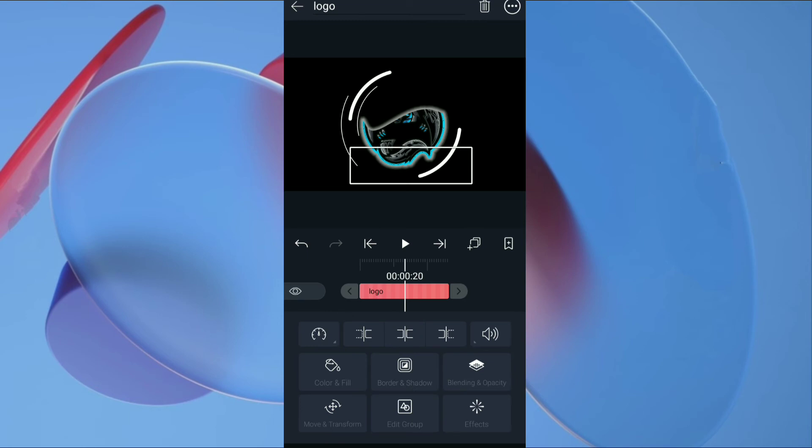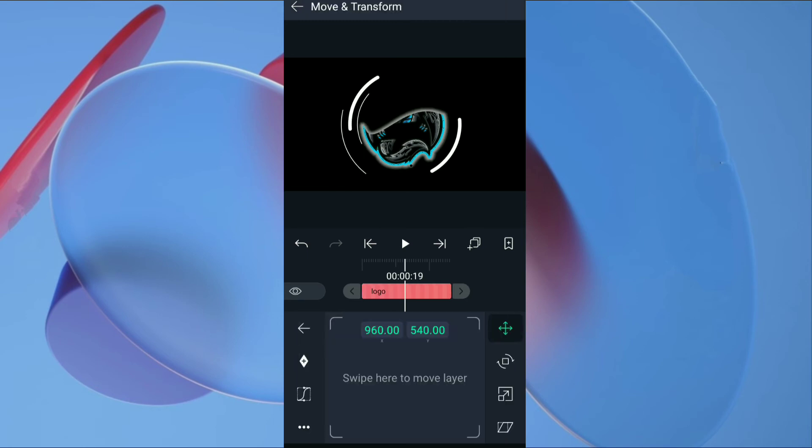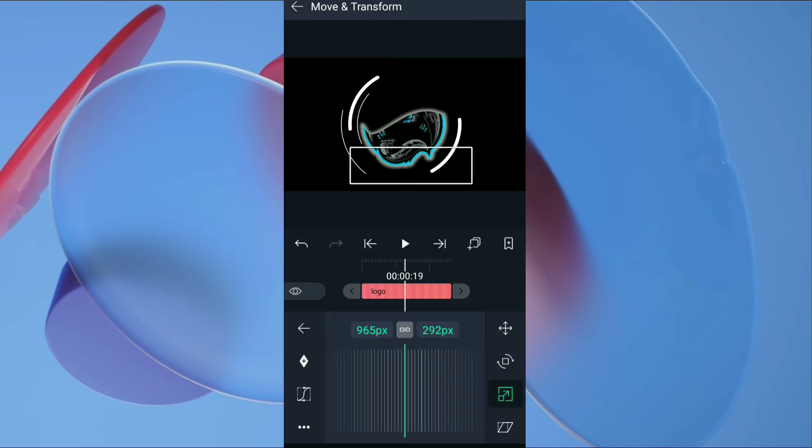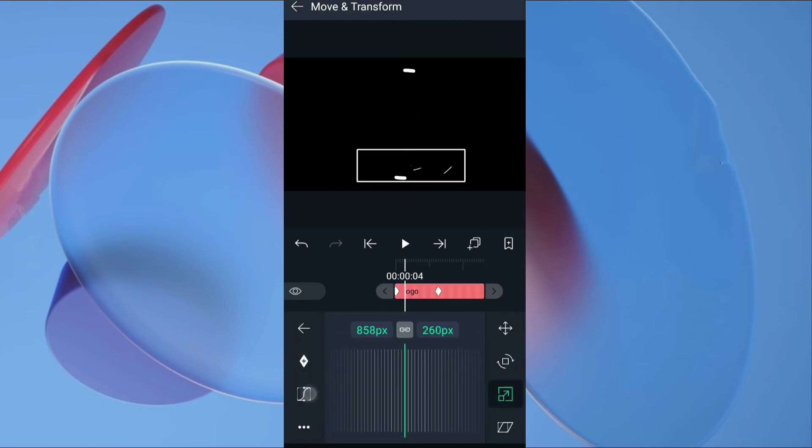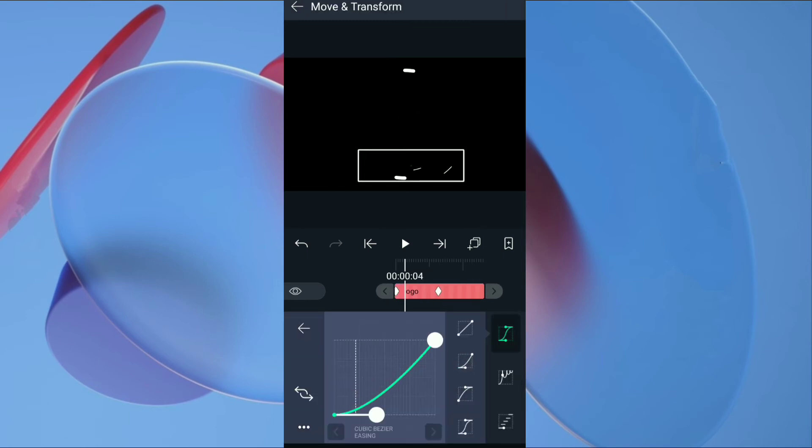Go to transform, adjust the scale so logo will slowly grow. And don't forget to add ease out curve for scale.